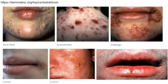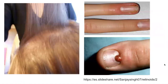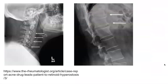Photos demonstrate some of these side effects including an acne flare, pyogenic granulomas, impetigo, cheilitis, photosensitivity leading to sunburn, telogen effluvium and hair thinning, and a pyogenic granuloma associated with isotretinoin. Cervical spine radiographs — lateral view — and lumbar spine radiographs demonstrate anterior ossifications consistent with retinoid hyperostosis. DISH is a non-inflammatory disorder of the bone resulting in ossification of the ligaments and entheses, associated with long-term oral retinoid use.